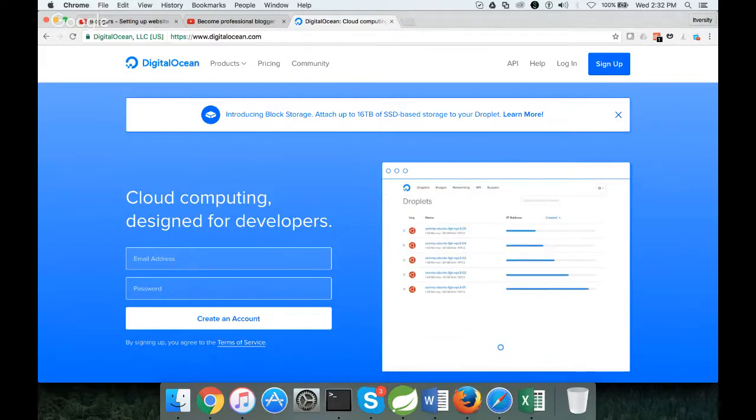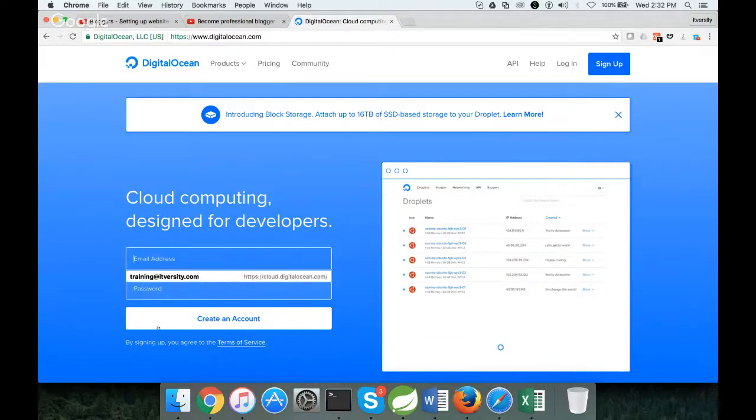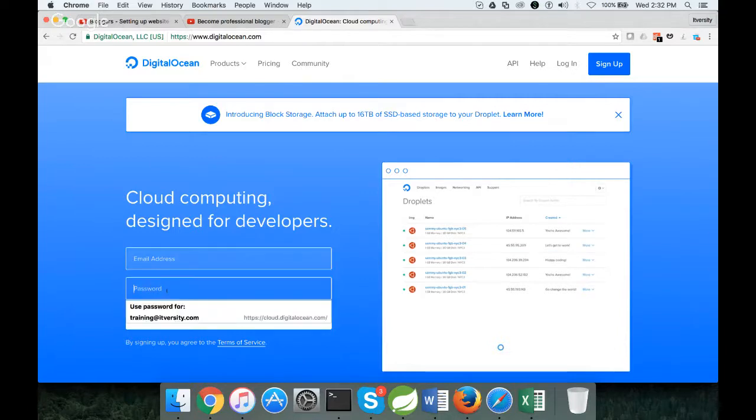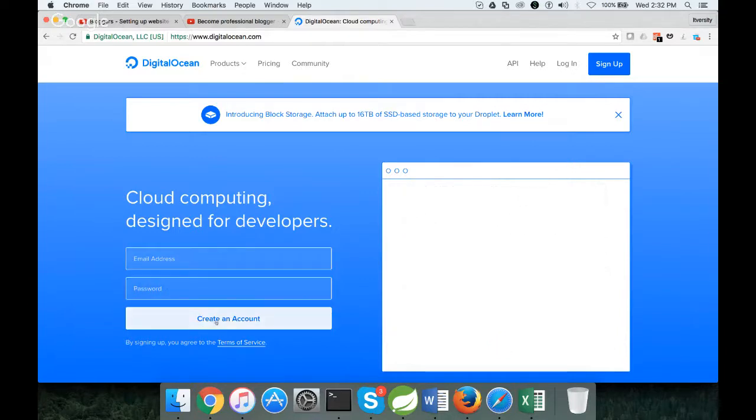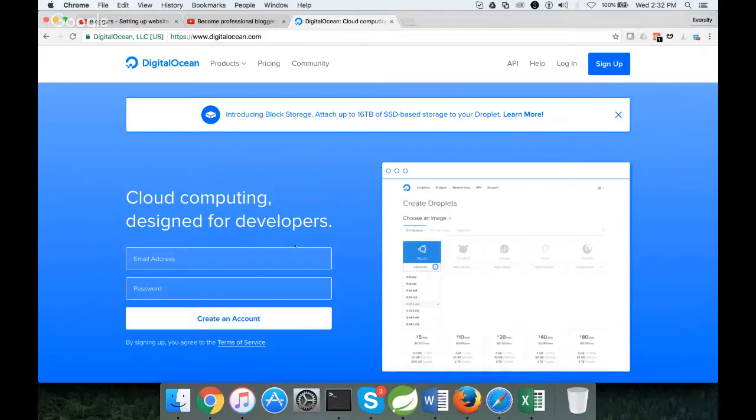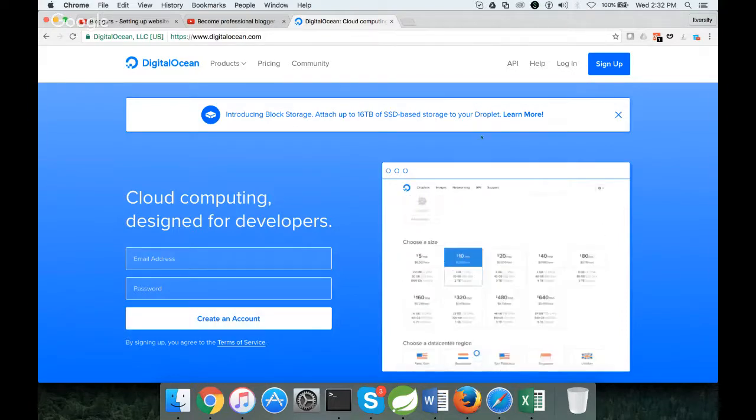To get started, you can give your email address here and then password here, and then you can create an account. You will be immediately logging into DigitalOcean.